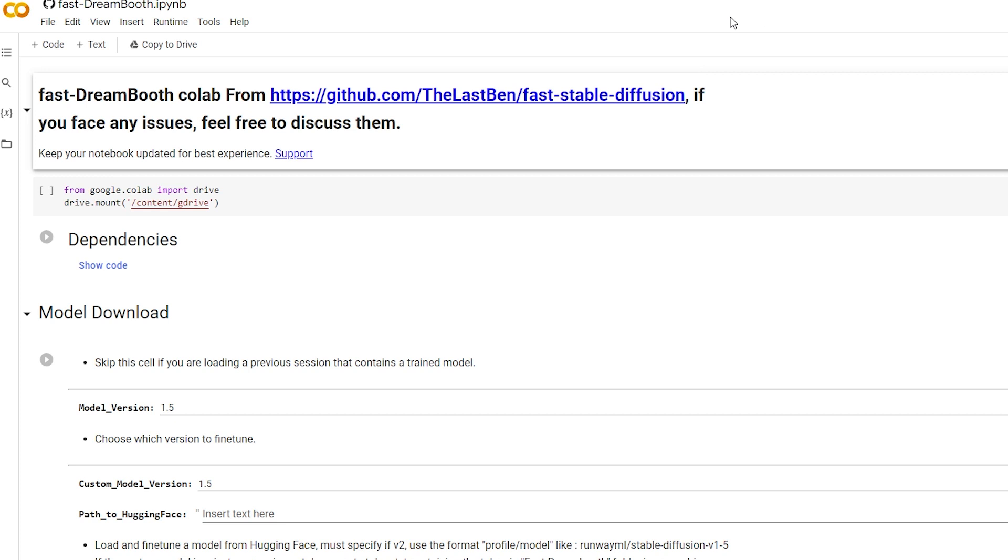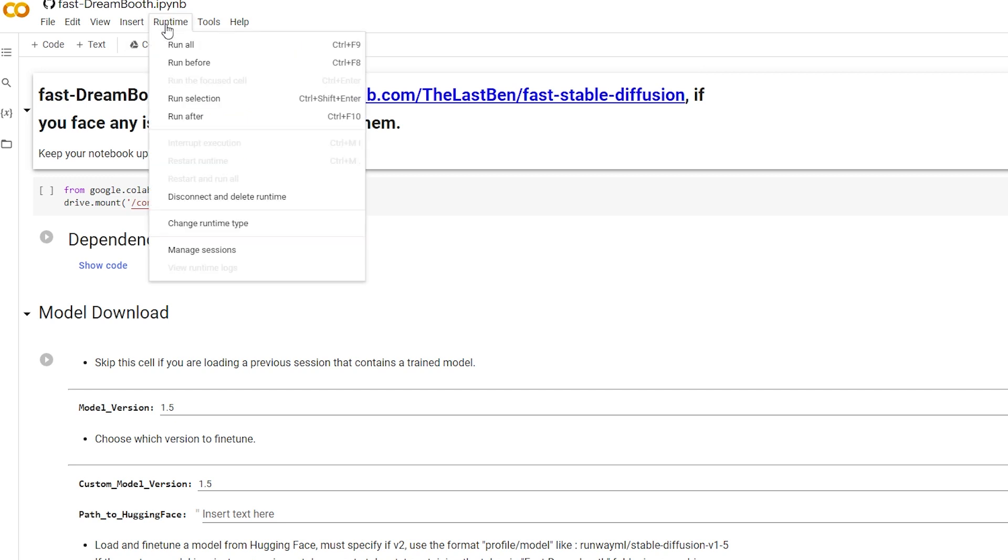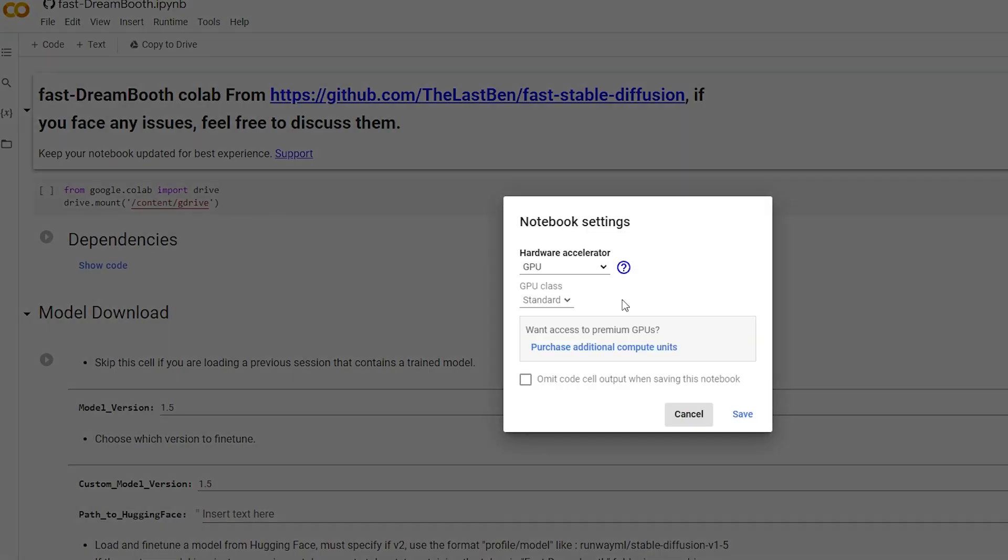Now, there's two things we've got to check before we start. Click on Runtime, Change Runtime Type, and just change that to GPU.